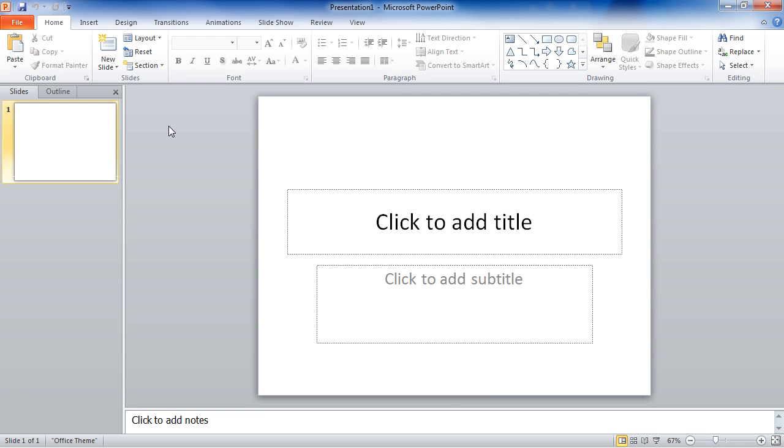This is how PowerPoint will look when you first open it up. I have a blank presentation with a single slide. Let's go ahead and look at the interface and then we'll talk about how to deal with a presentation.